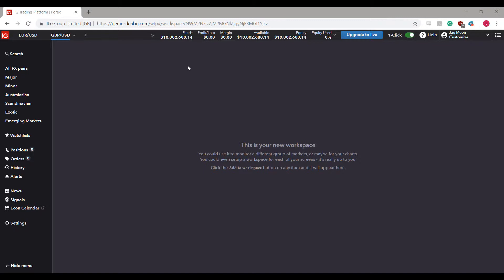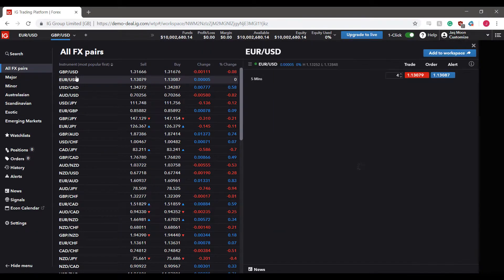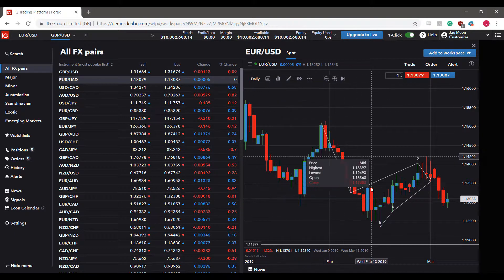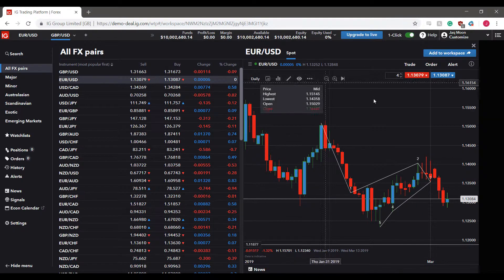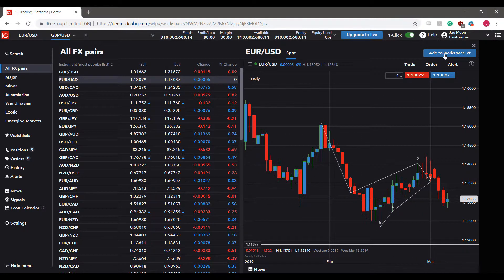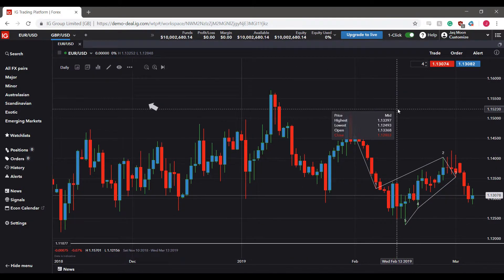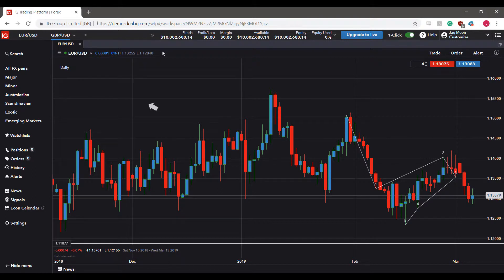So as I said, I'll be showing you how to customize your charts and specifically adding customizable drawings and indicators. We are currently working with a blank workspace. I'll head over to the side menu, go through all FX pairs, and open up Euro versus US Dollar. I'd personally suggest adding it to your workspace by clicking the button in the top right-hand corner and then expanding the area so we're working with a full screen chart.